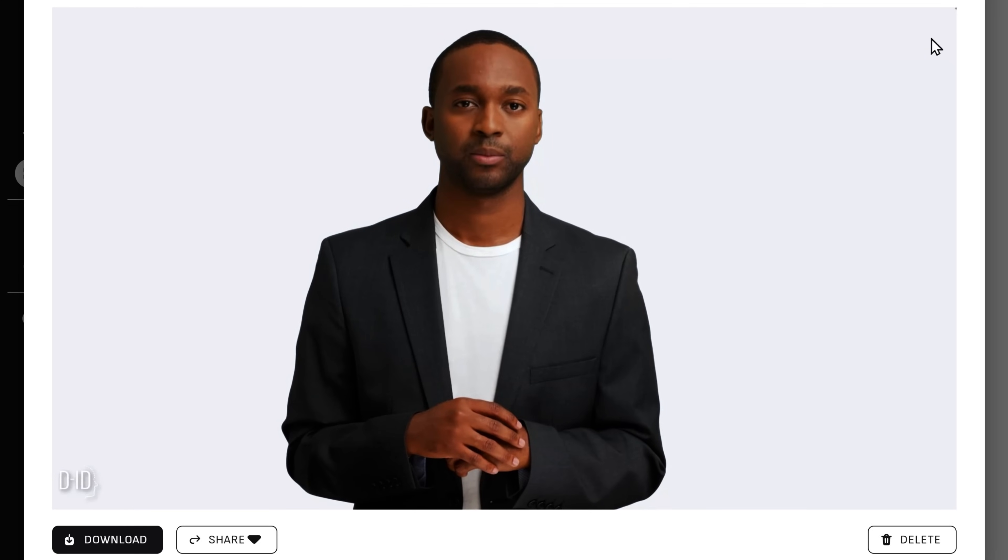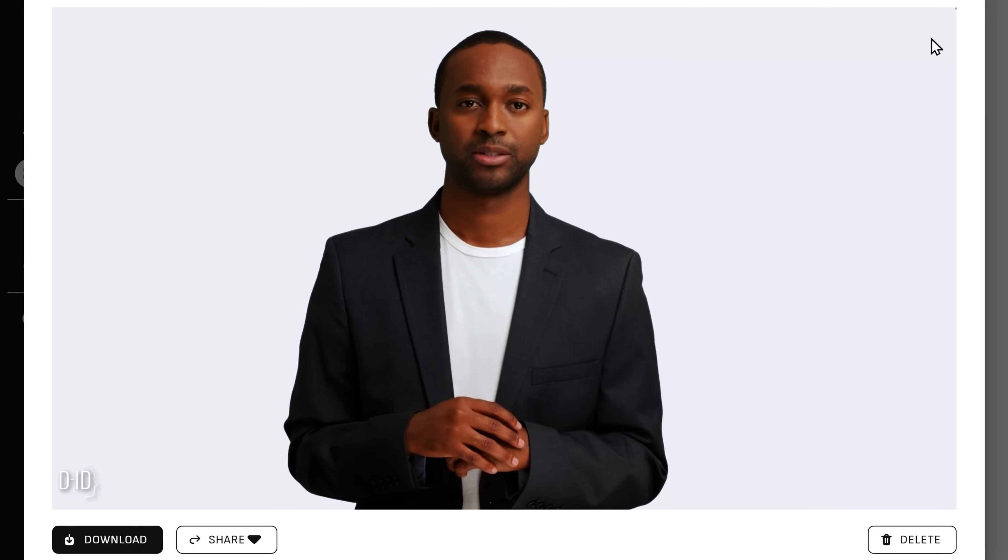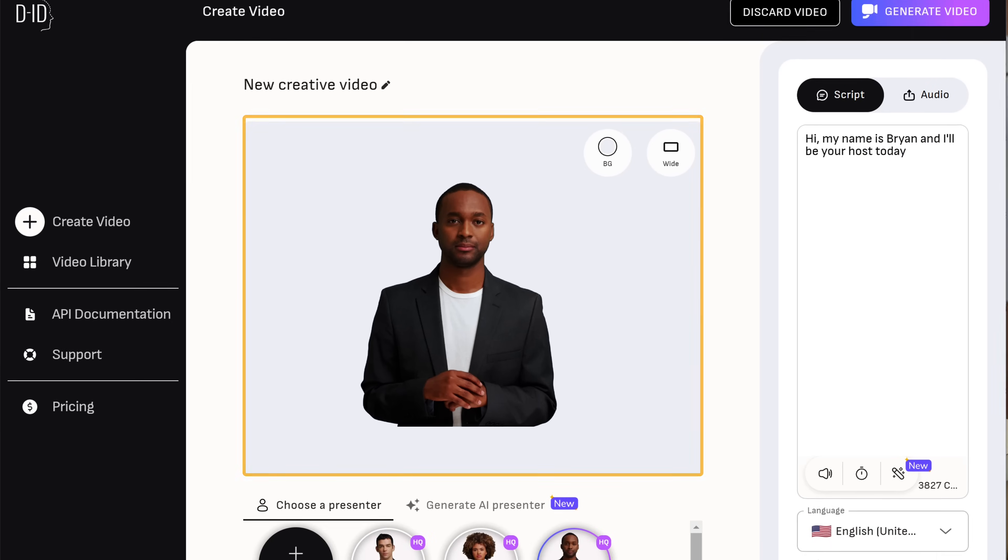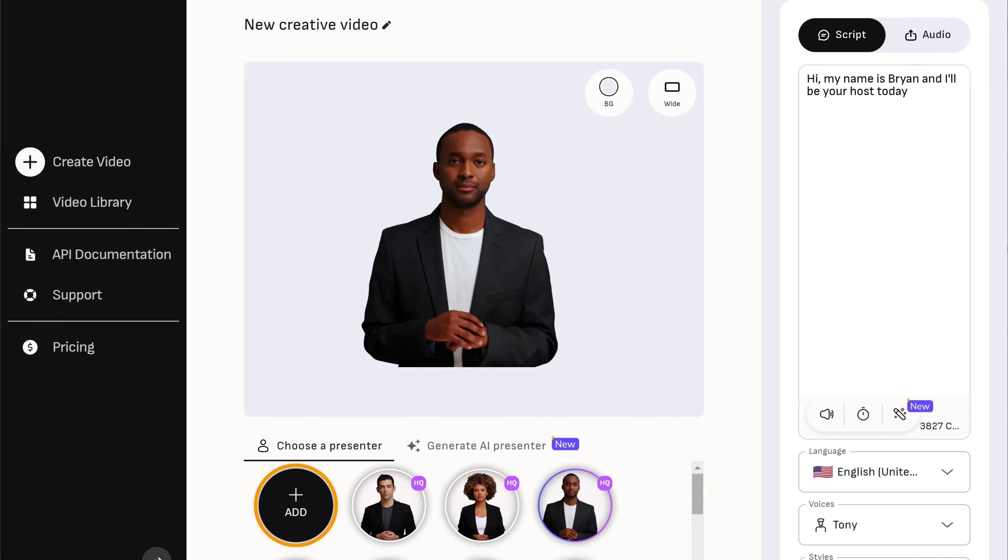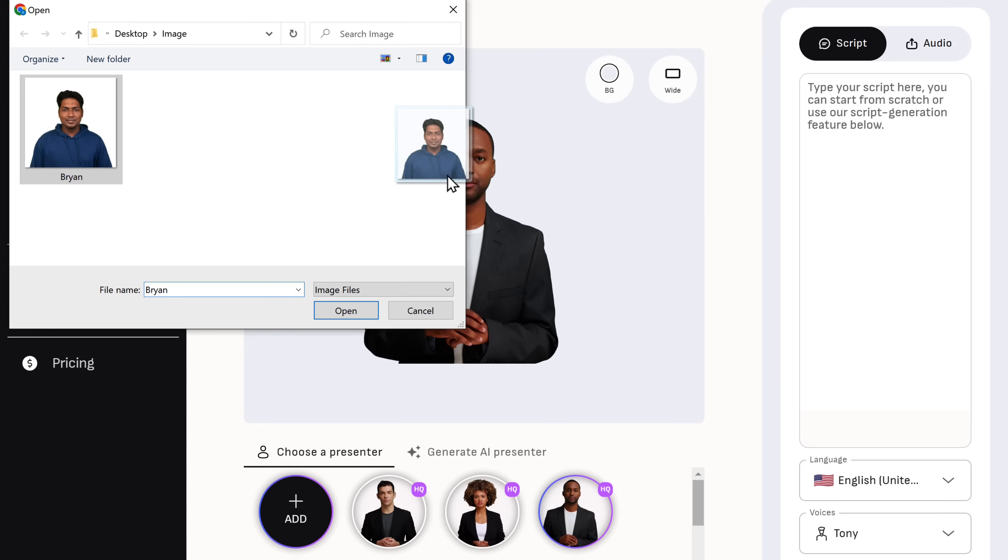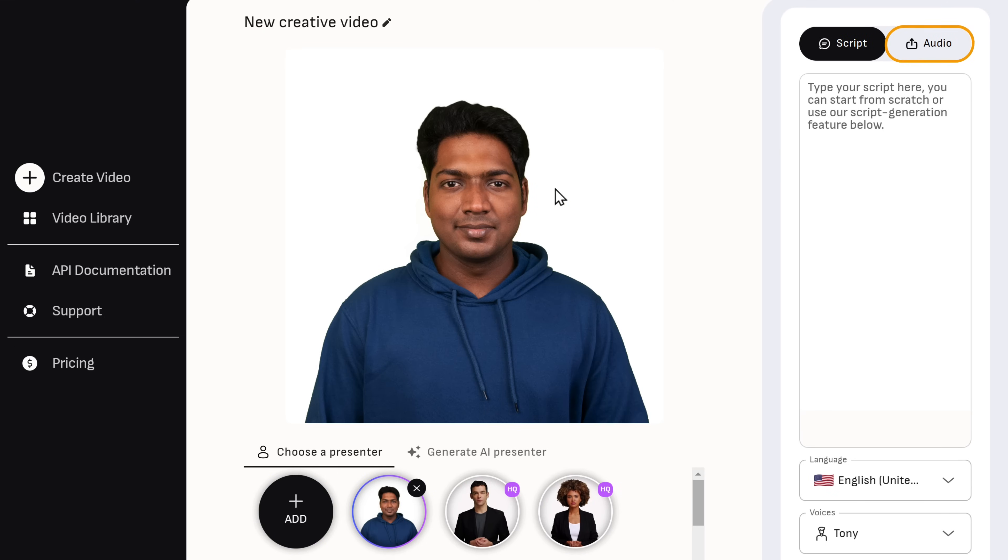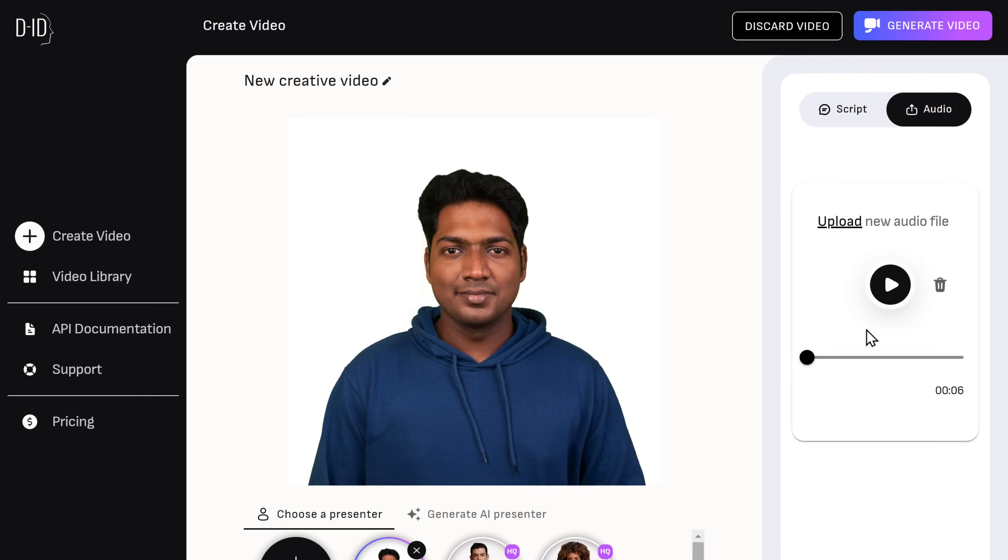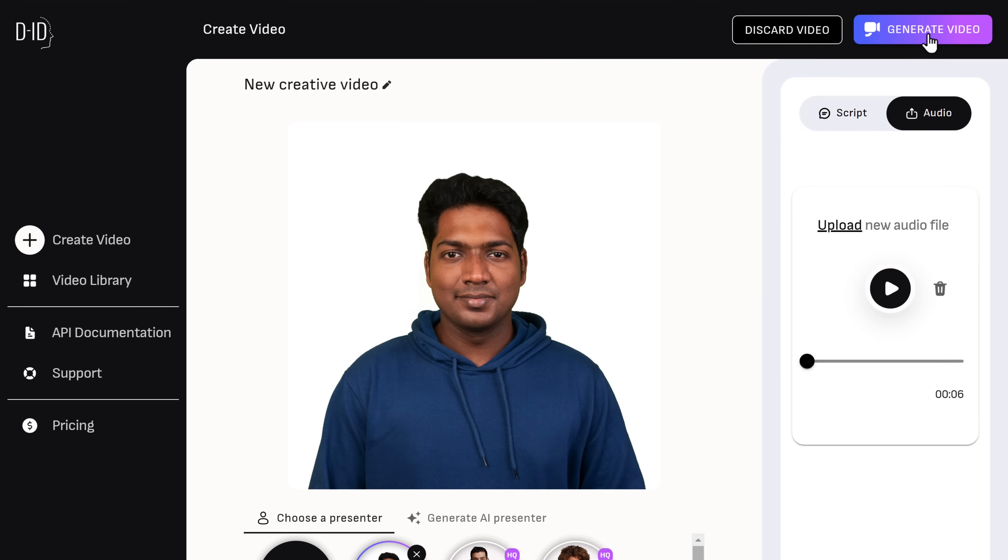Hi, my name is Brian and I'll be your host today. Did you see that? We have made the video so realistic with the exact expressions we selected. Now, instead of this AI presenter, you can also add your own image and upload your own audio file and then generate it.